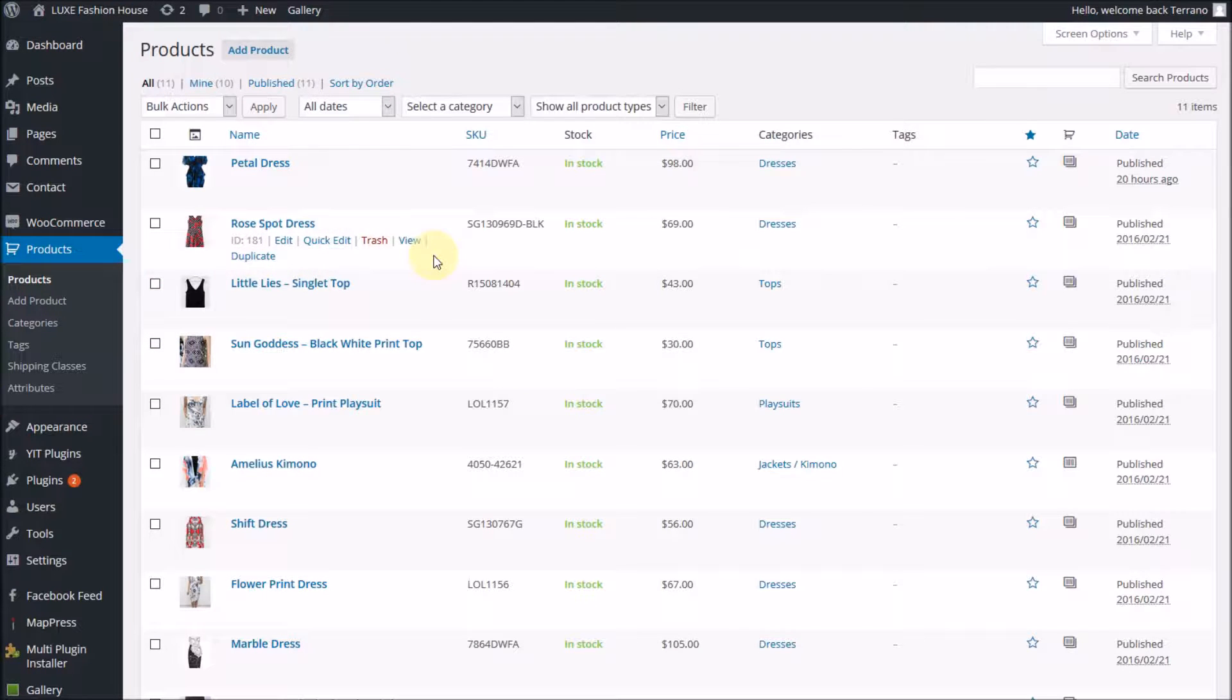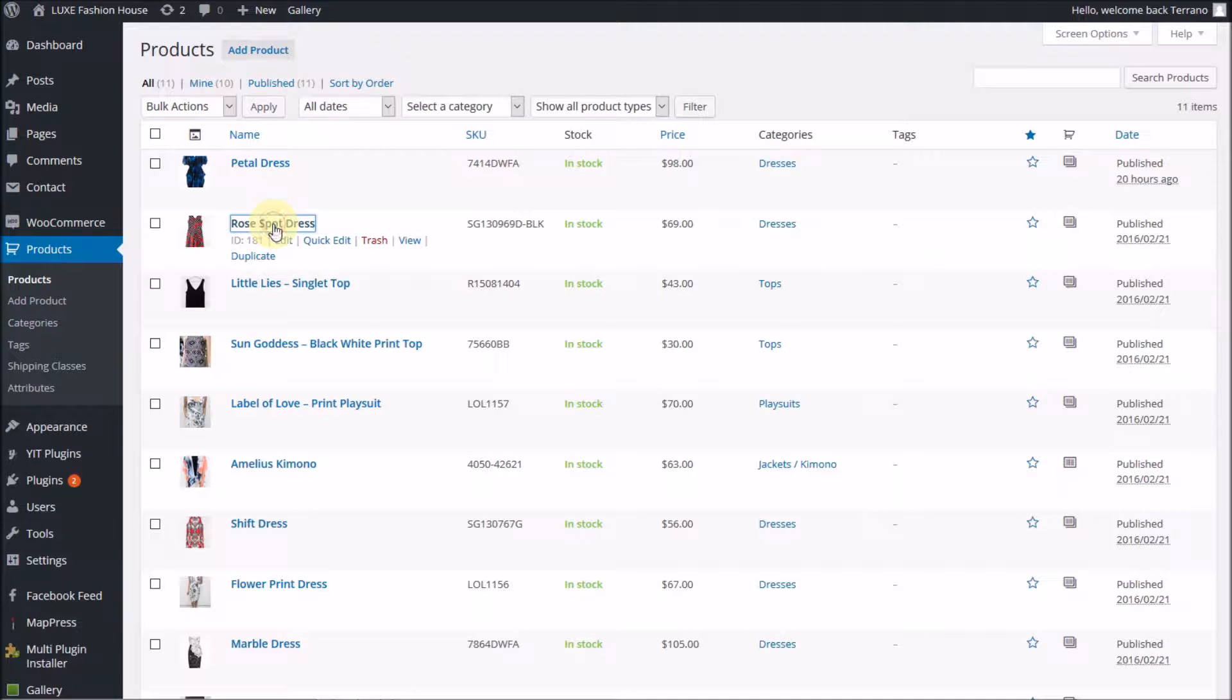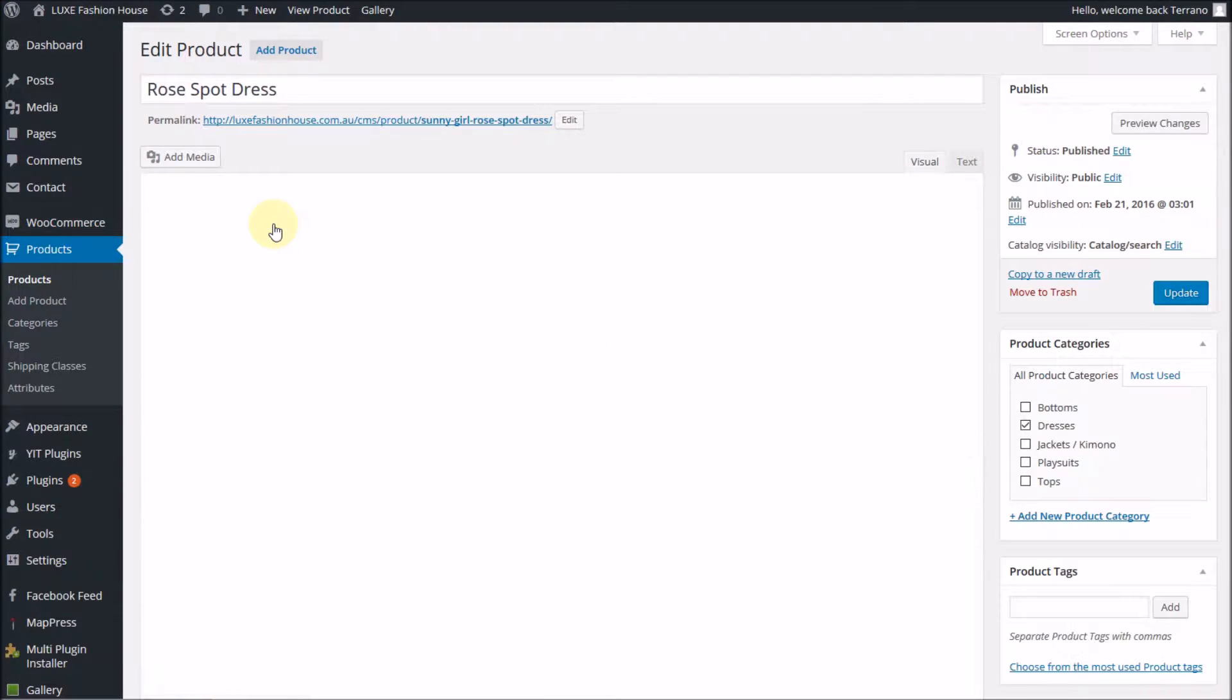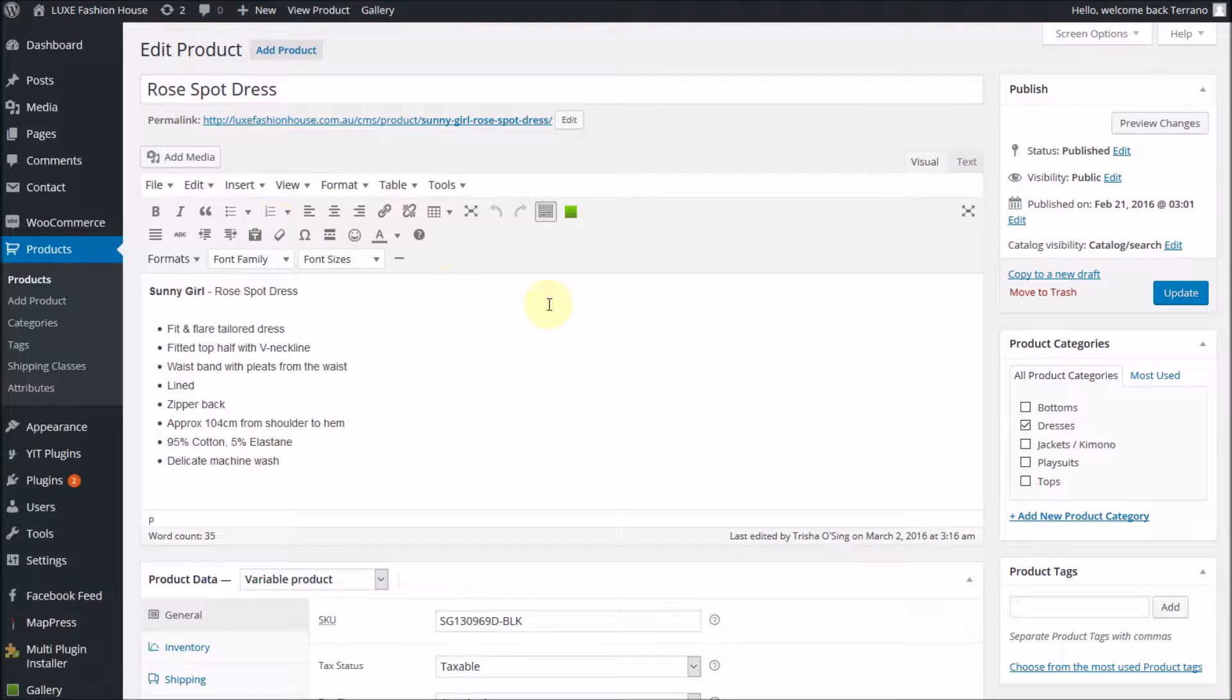Let's pick one that has variations on it. I'm going to go for this one here by clicking on its title, and we've got the edit product screen.